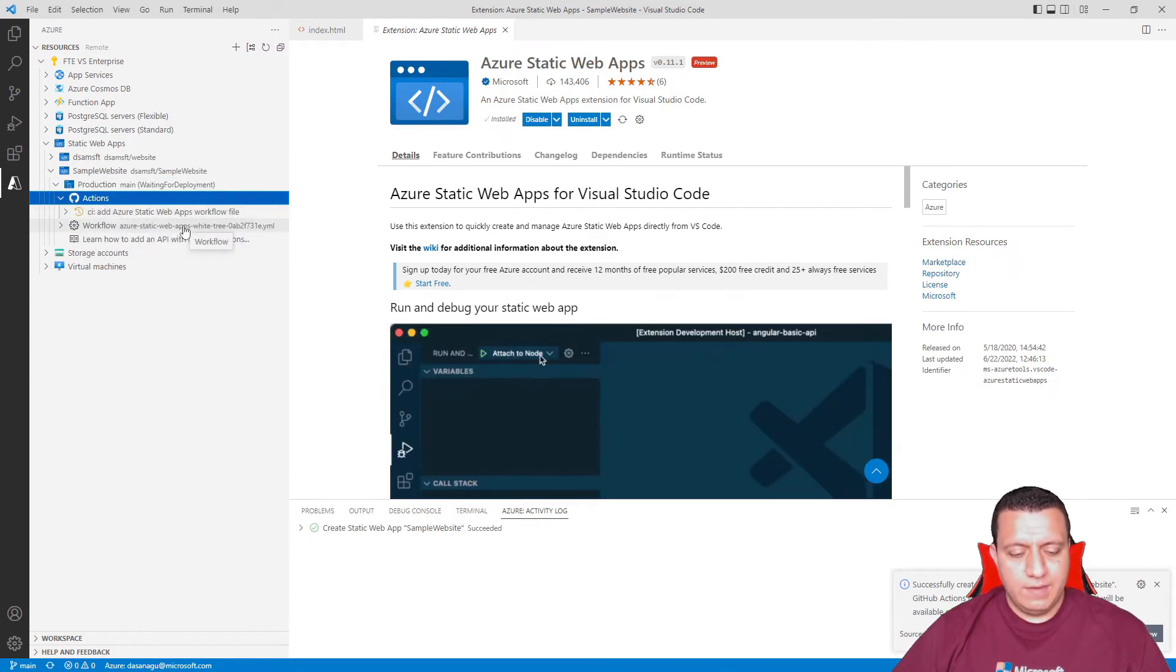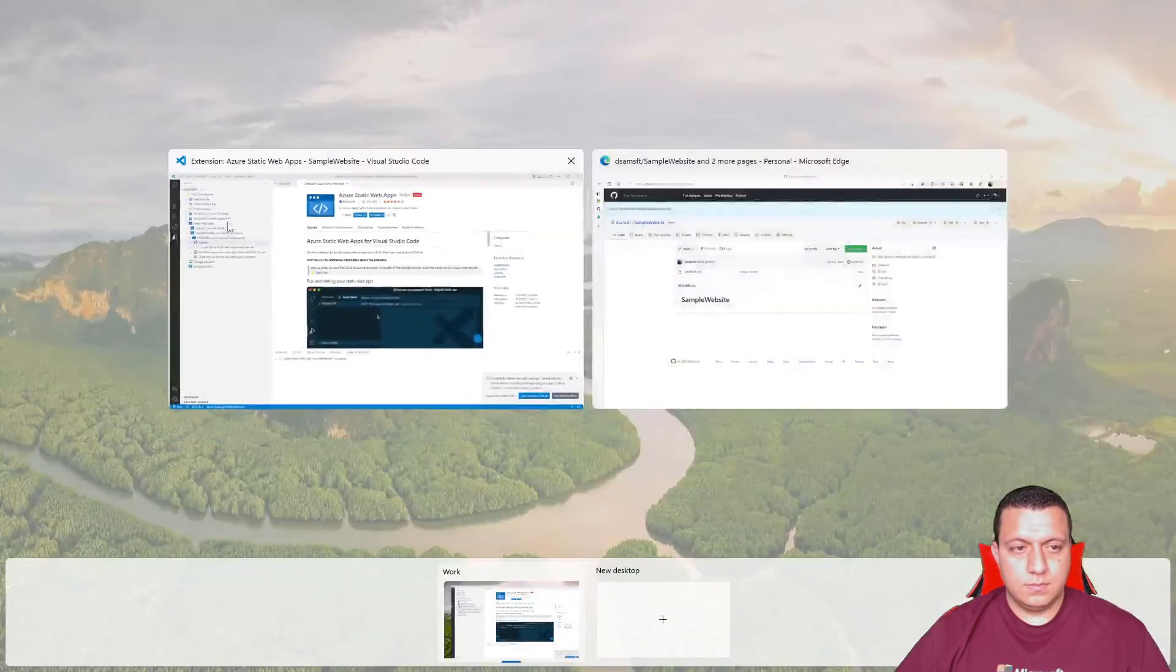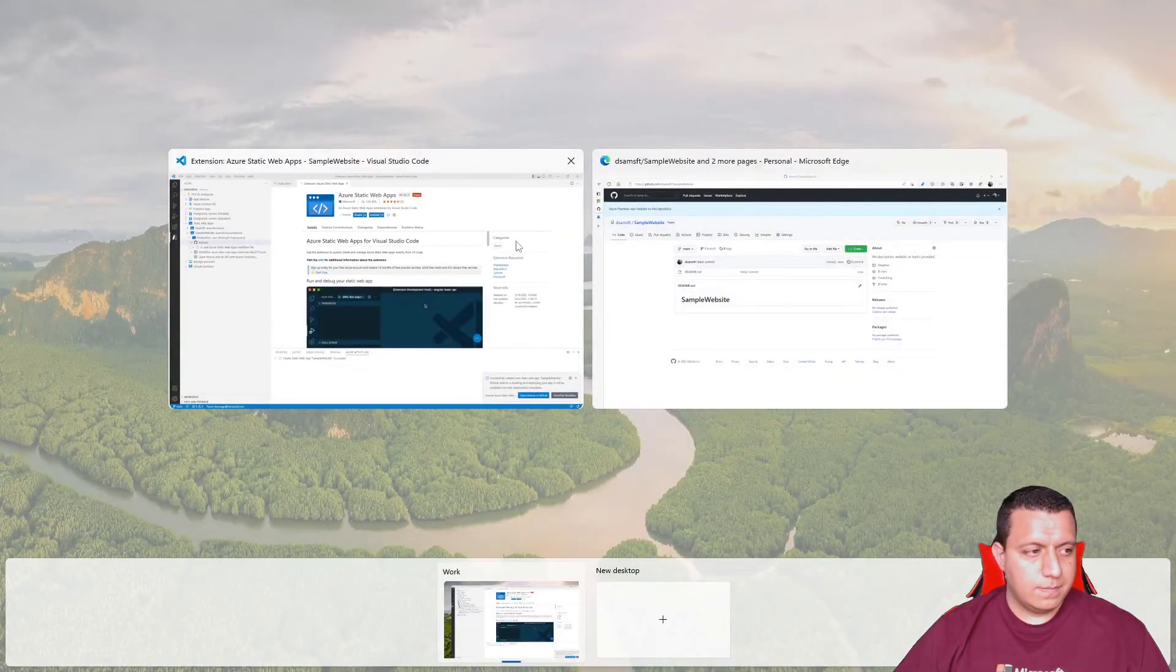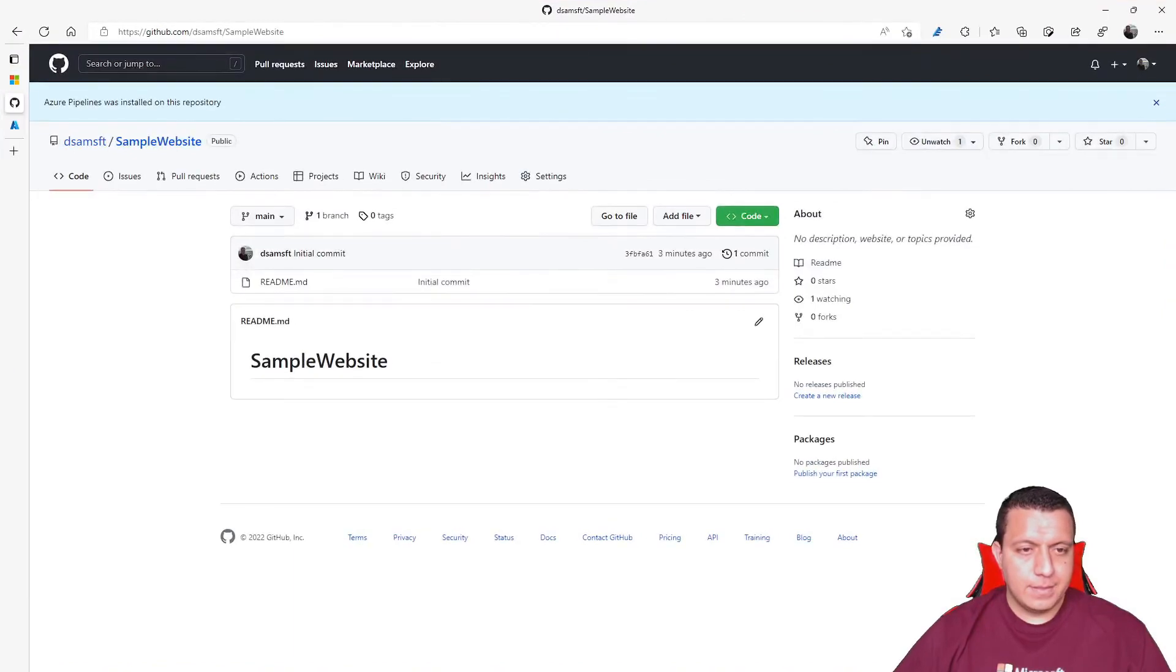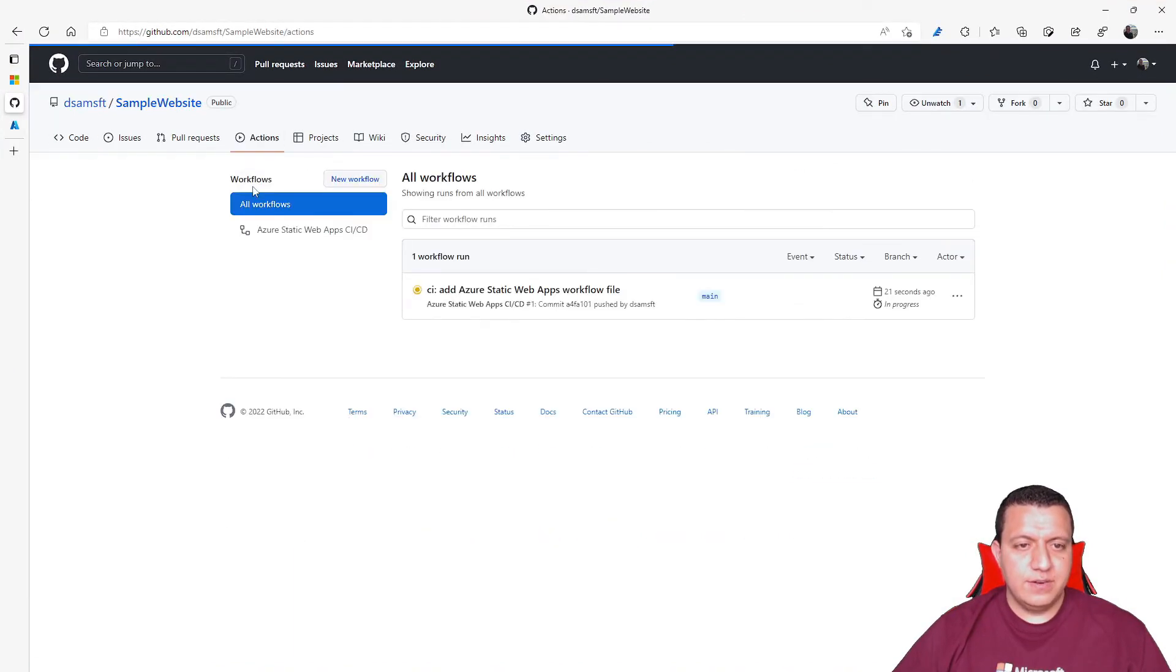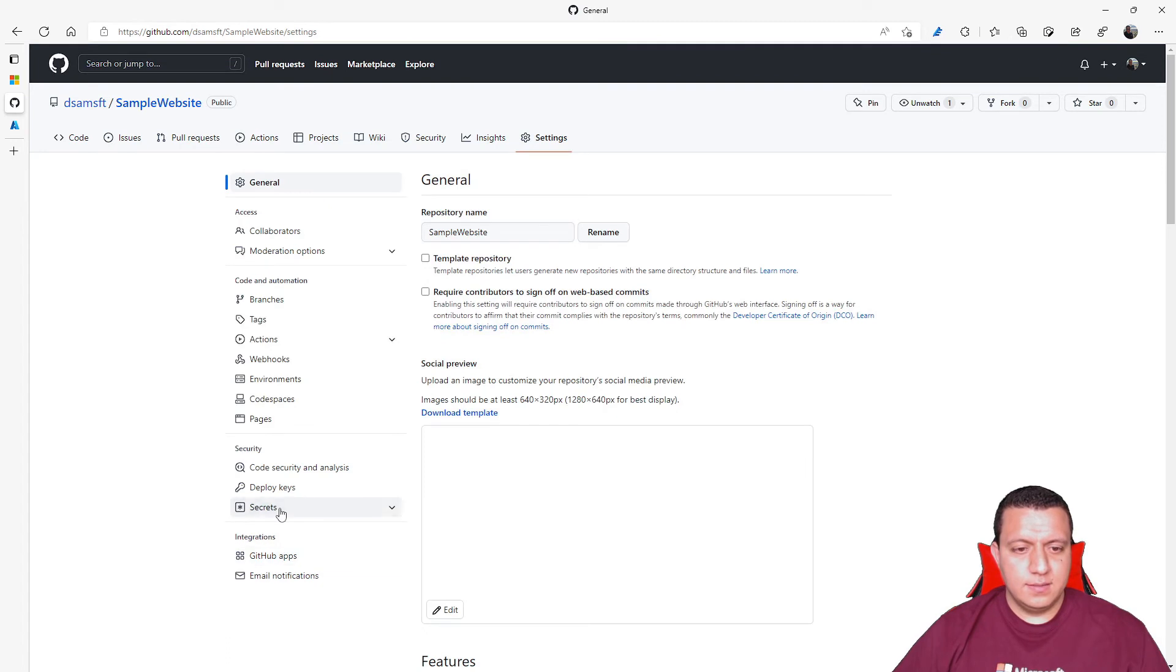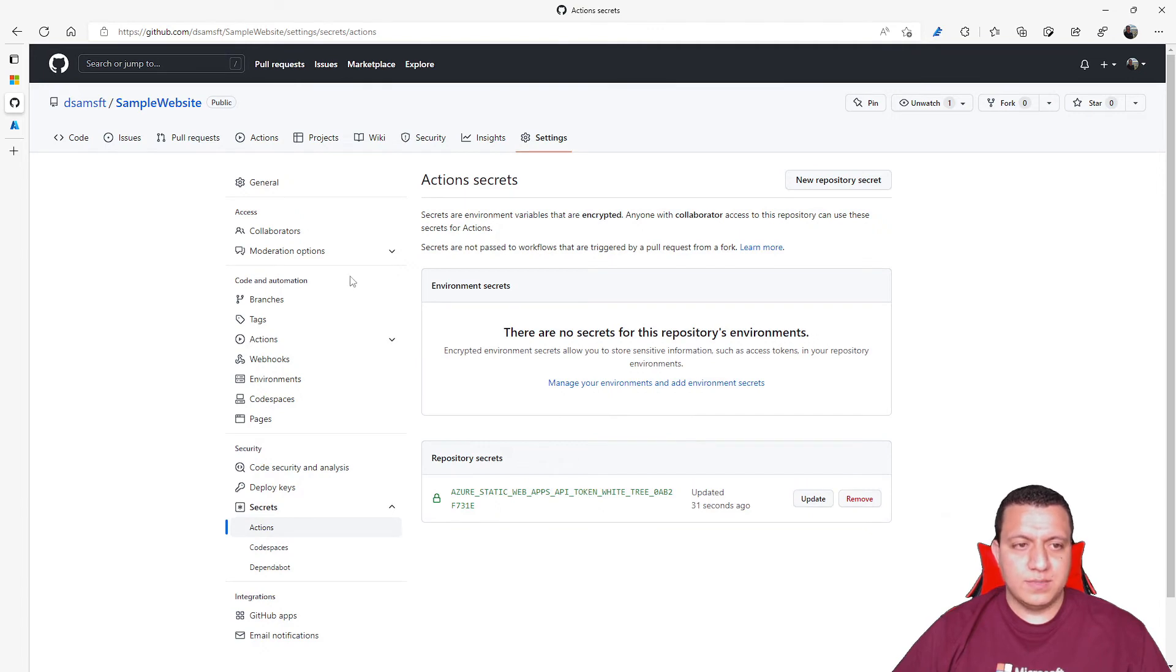So if I go back to GitHub, I can see here that there is a new action running. If I go to settings, secrets, I will see that this secret has the token that I need to deploy the website.